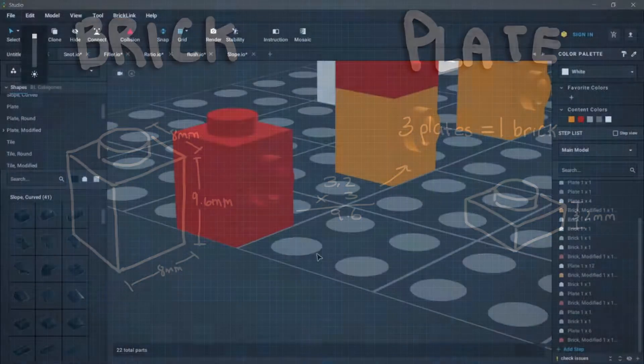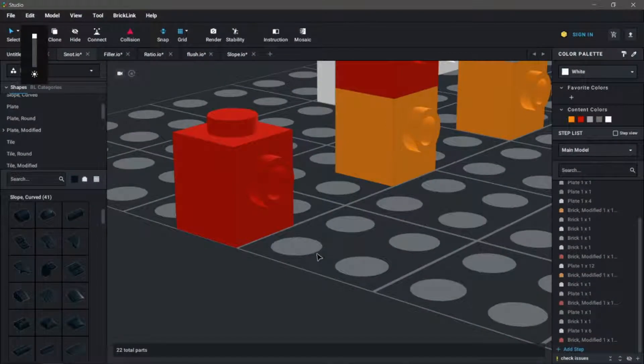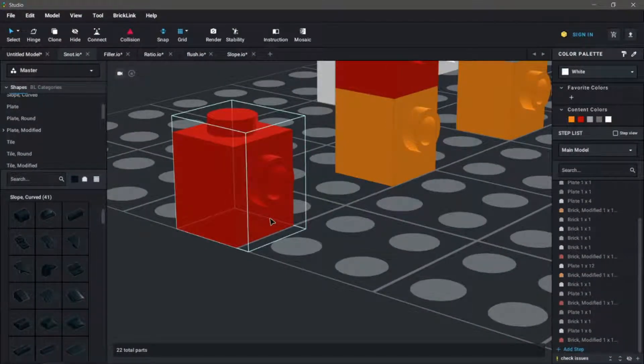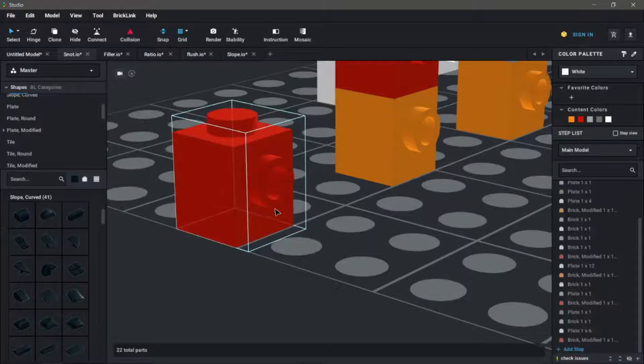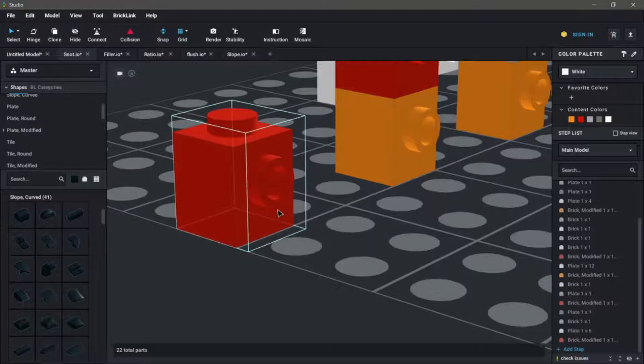Additionally, if we go back and look at how these pieces are designed, the studs are not perfectly centered. Let's take a look at one of the most common snot pieces. The stud on the side of this brick is not quite in the middle. It's closer to the top than the bottom.